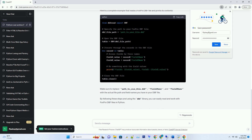By following these steps and using the DBF library, you can easily read and work with FoxPro DBF files in Python.